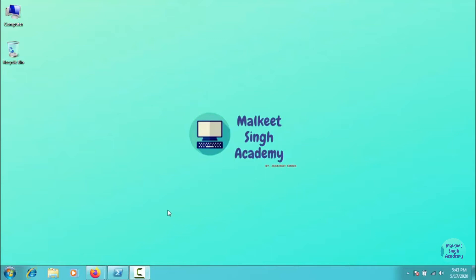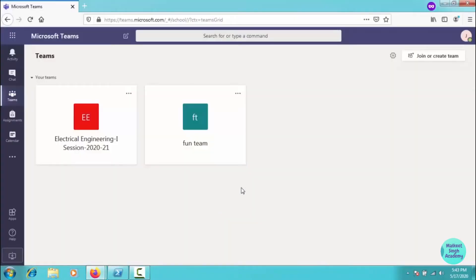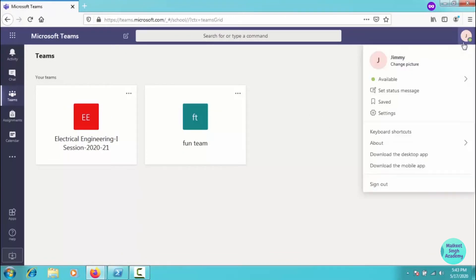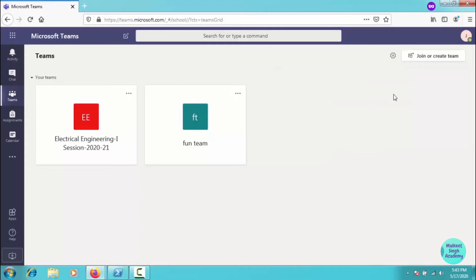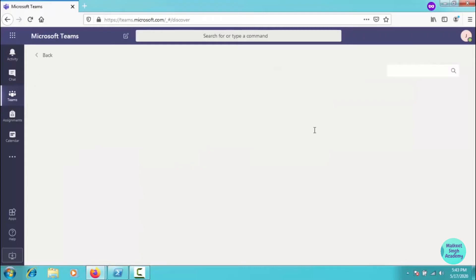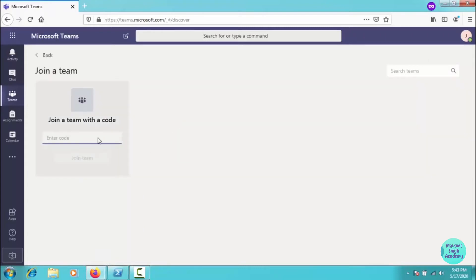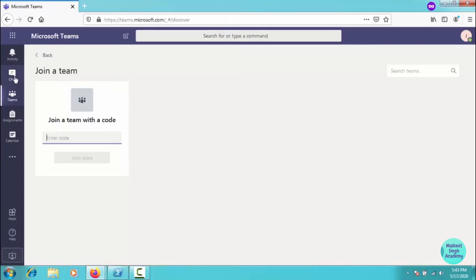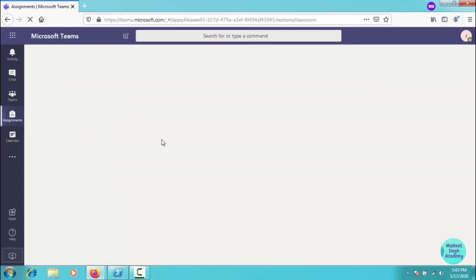Hello everyone, welcome to Malkith Academy. In the previous video we successfully limited certain users from creating their own teams — for example, the Jimmy user cannot create teams on their own or add members.